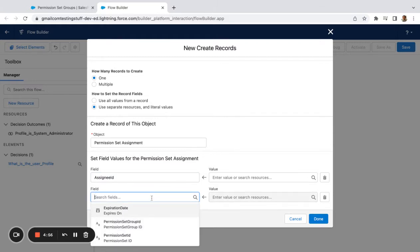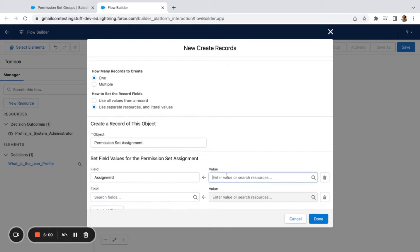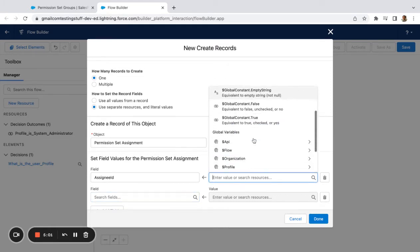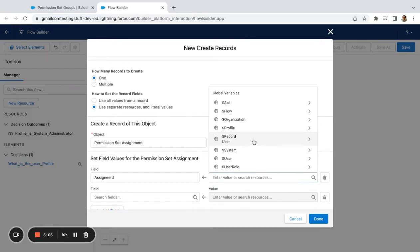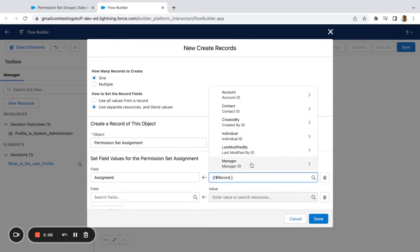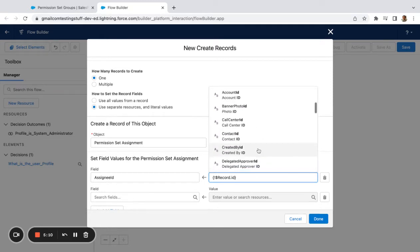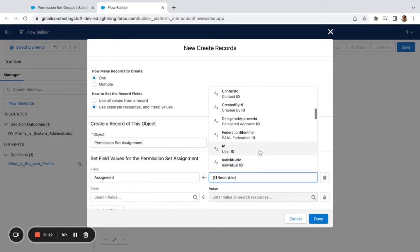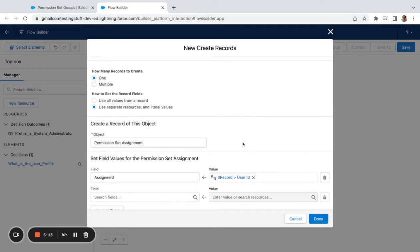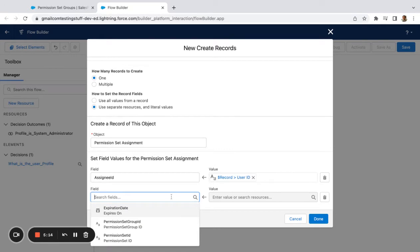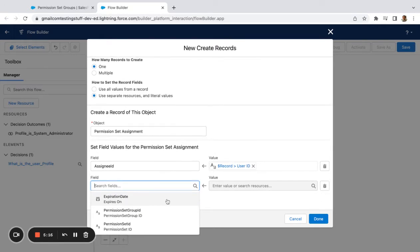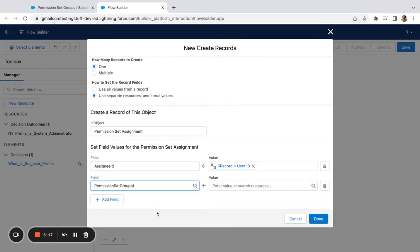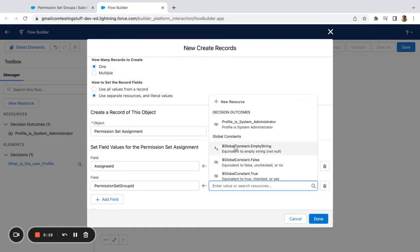Down here the only two fields that I have to pick are my Assignee and my Permission Set Group ID. If I was just using a general permission set I would pick Permission Set. So for Assignee, I'm going to come in here again, I'm going to look at my variables, my global variables. I'm going to use the current user that just got created and I am going to use the ID field. Down here I'm going to say Permission Set Group ID.